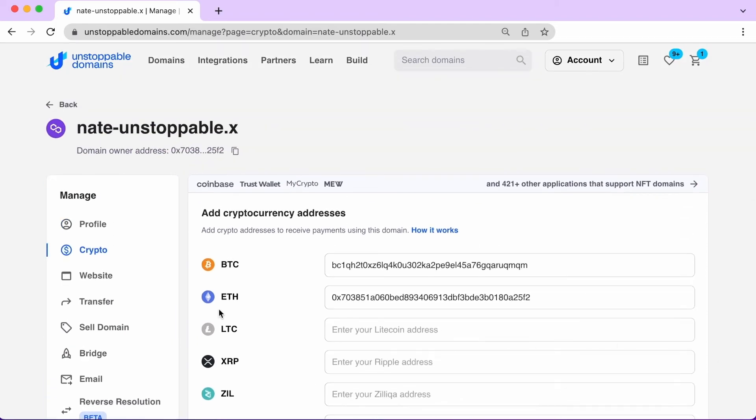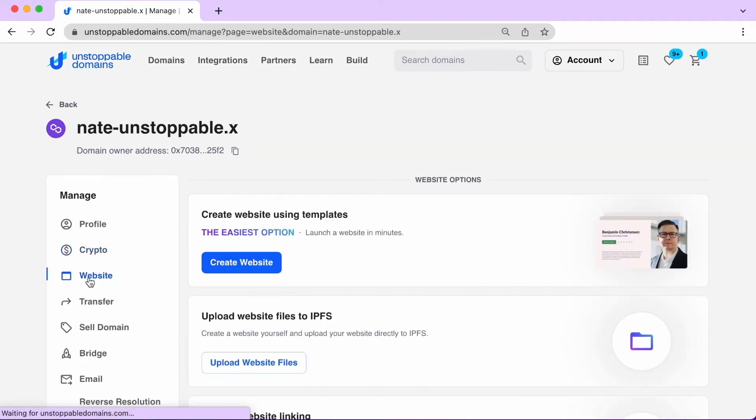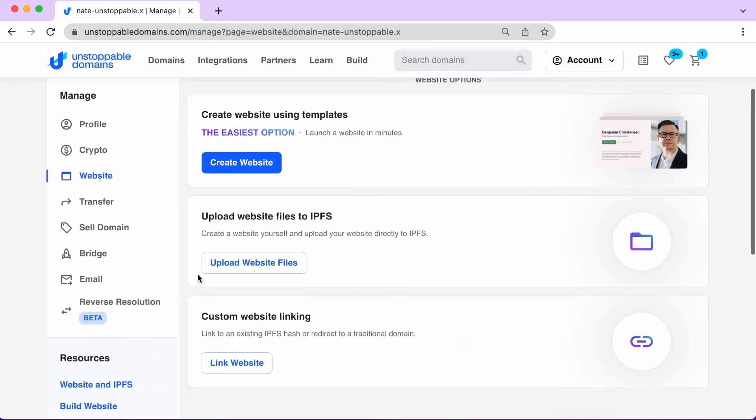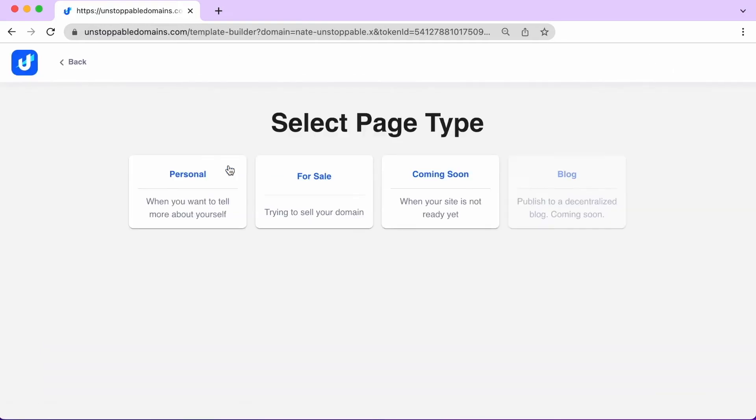You can also build a decentralized website and upload it to IPFS, or more easily, by using our templates.